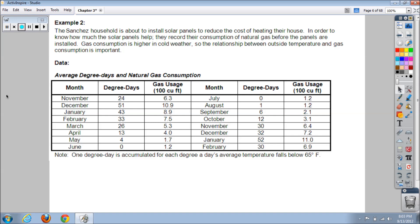Example two says the Sanchez household is about to install solar panels to reduce the cost of heating their house. In order to know how much the solar panels help, they record their consumption of natural gas before the panels are installed. Gas consumption is higher in cold weather, so the relationship between outside temperature and gas consumption is important.